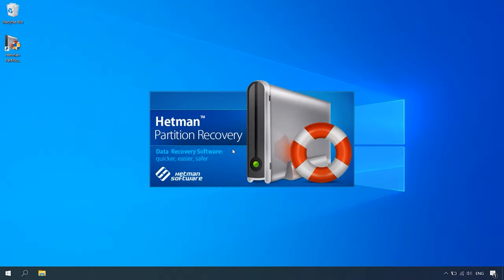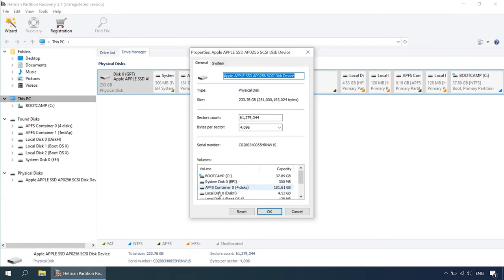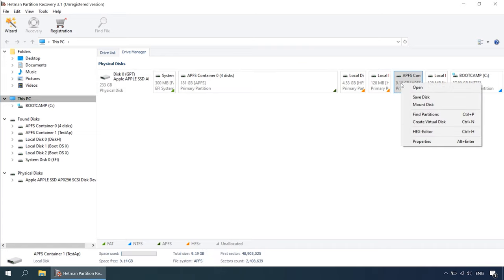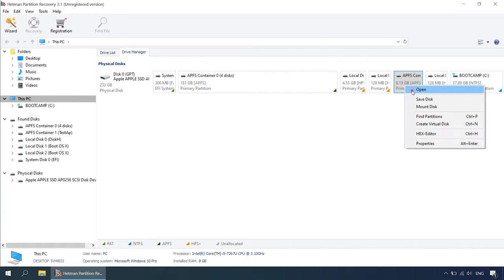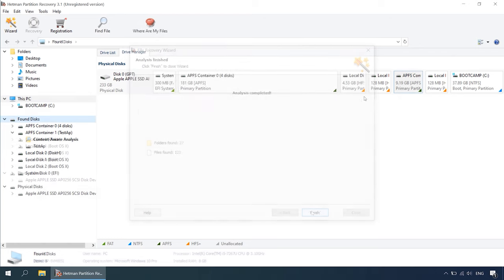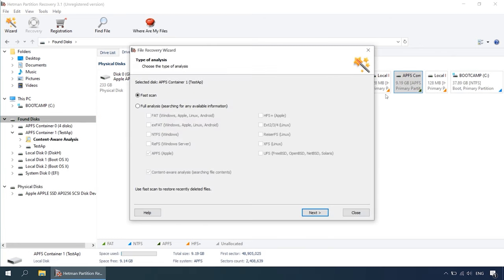Here is what you do to get your data back. Step 1: Connect the hard disk to a Windows computer, then download, install, and run Hetman Partition Recovery. Step 2: In the Drive Manager, select the disk, right-click on it, and choose Open. Try a fast scan first — it will take less time. If the fast scan can't find the deleted data, then go for a full analysis.